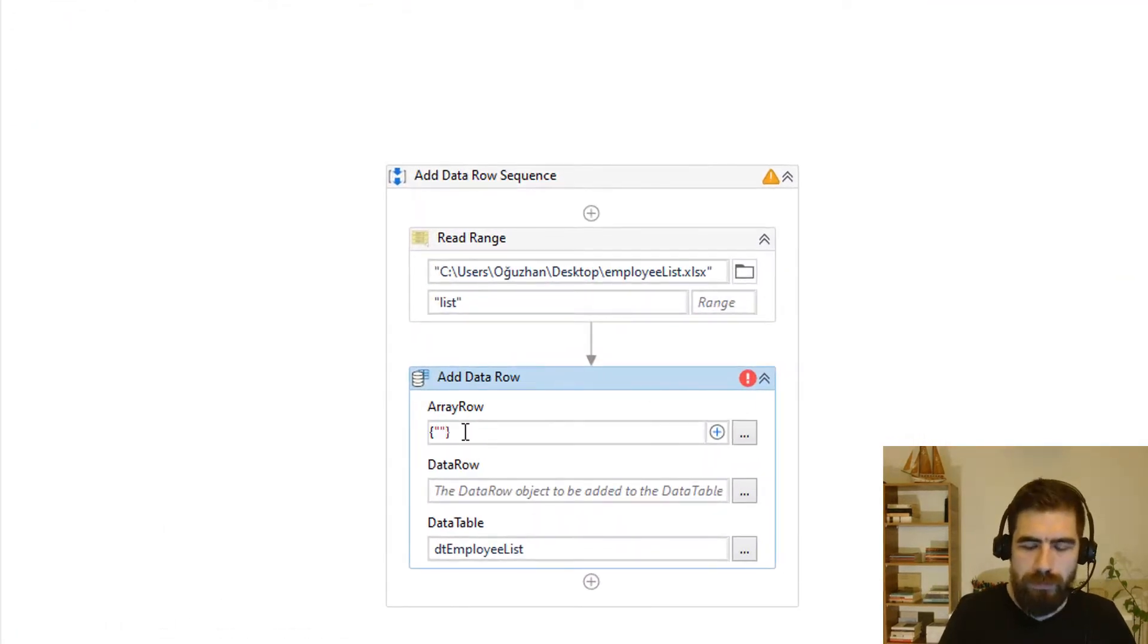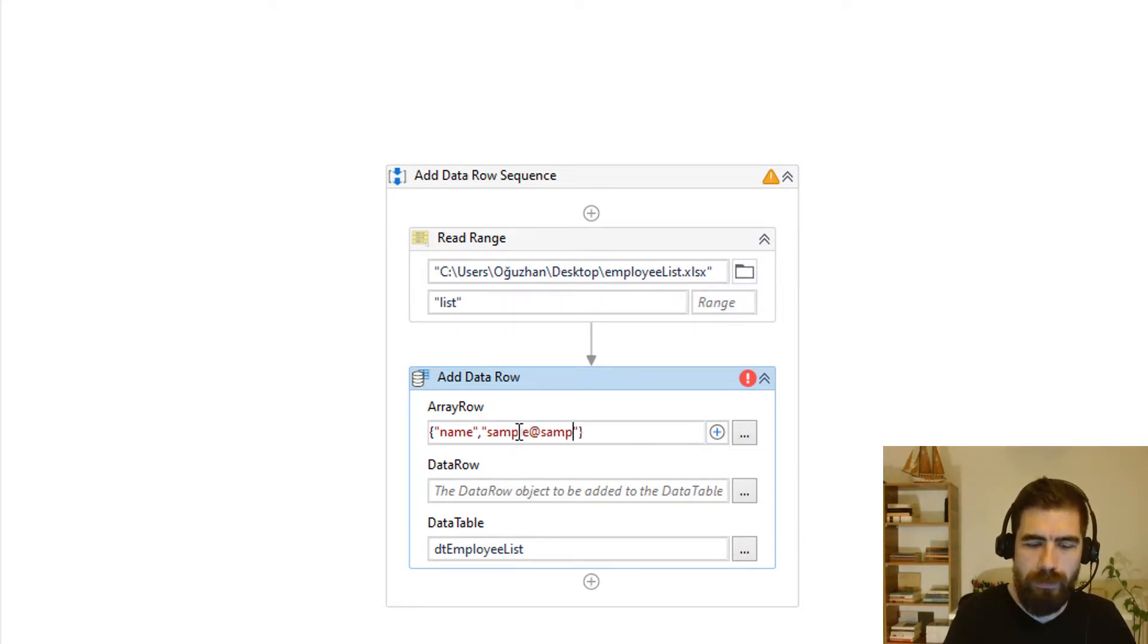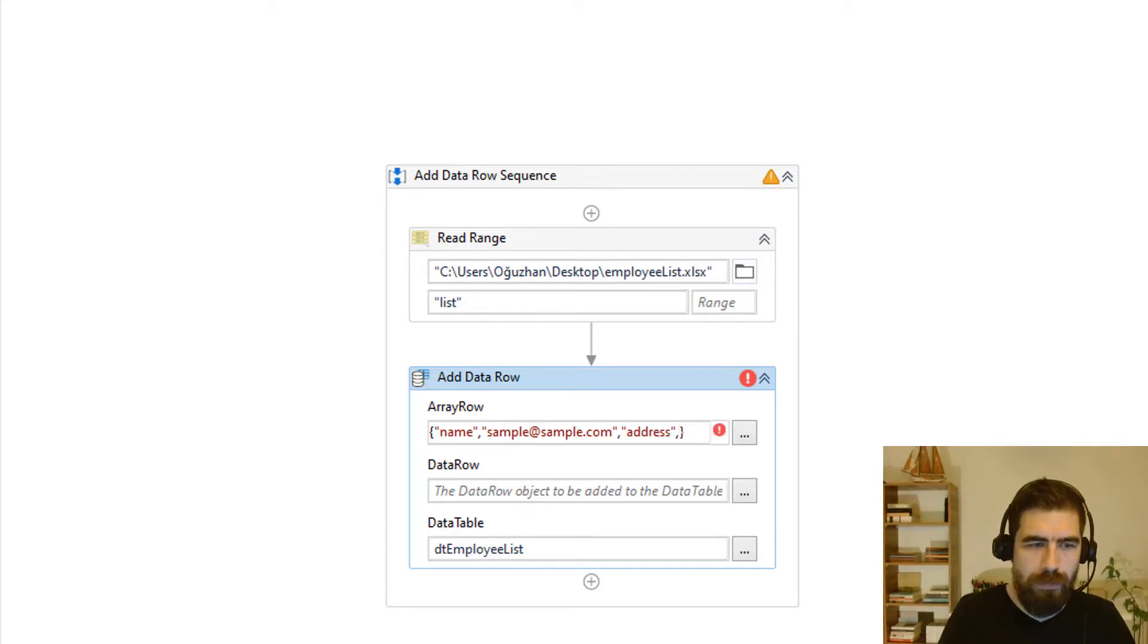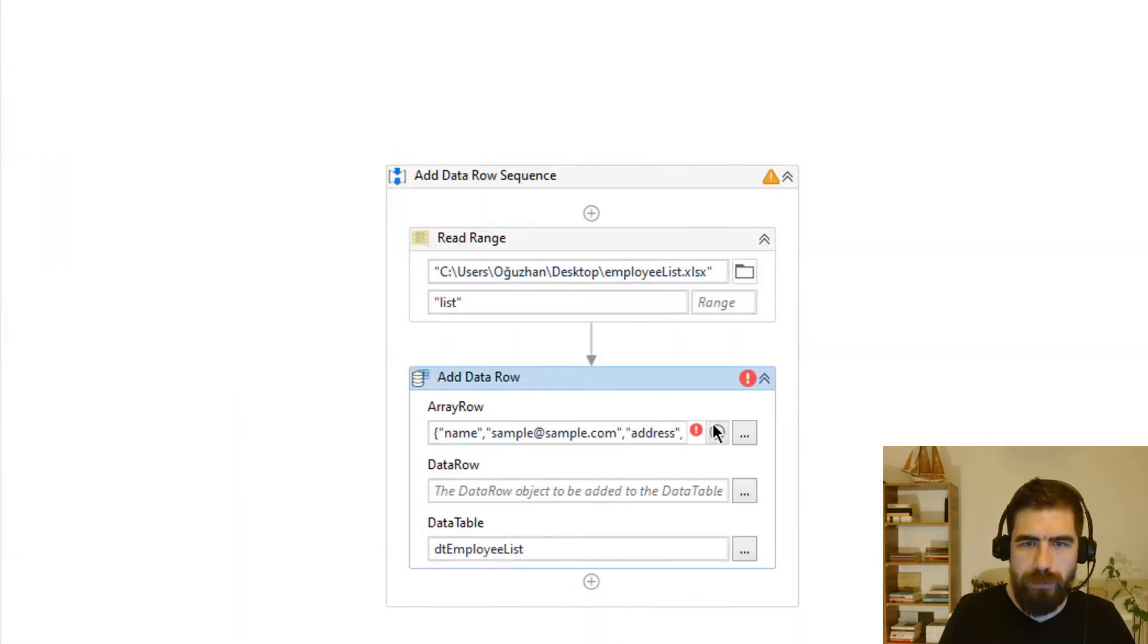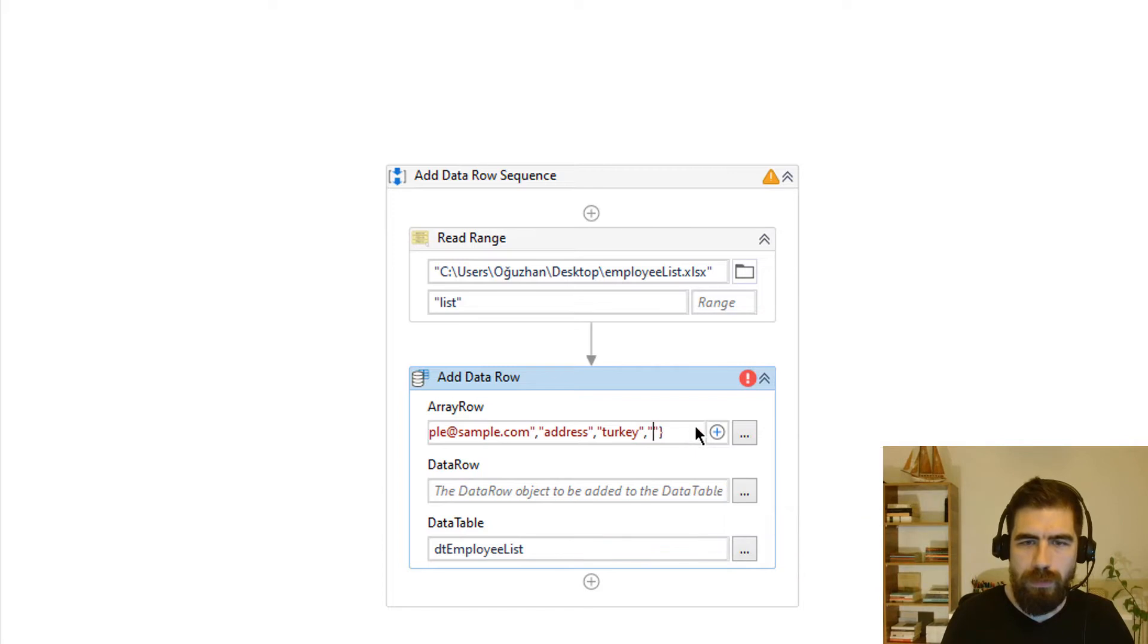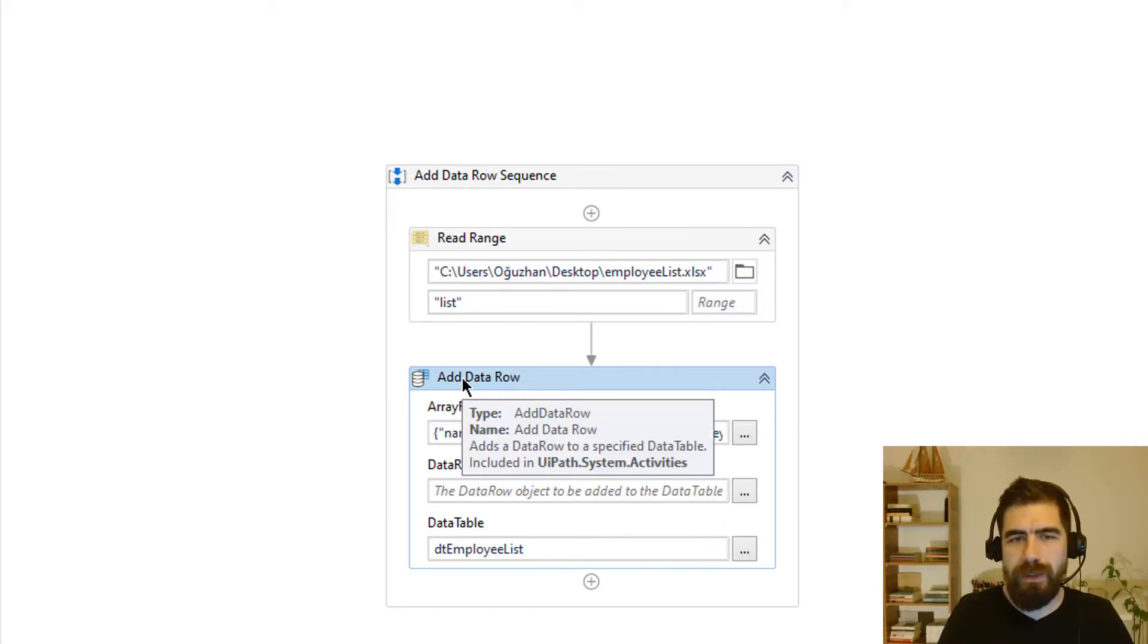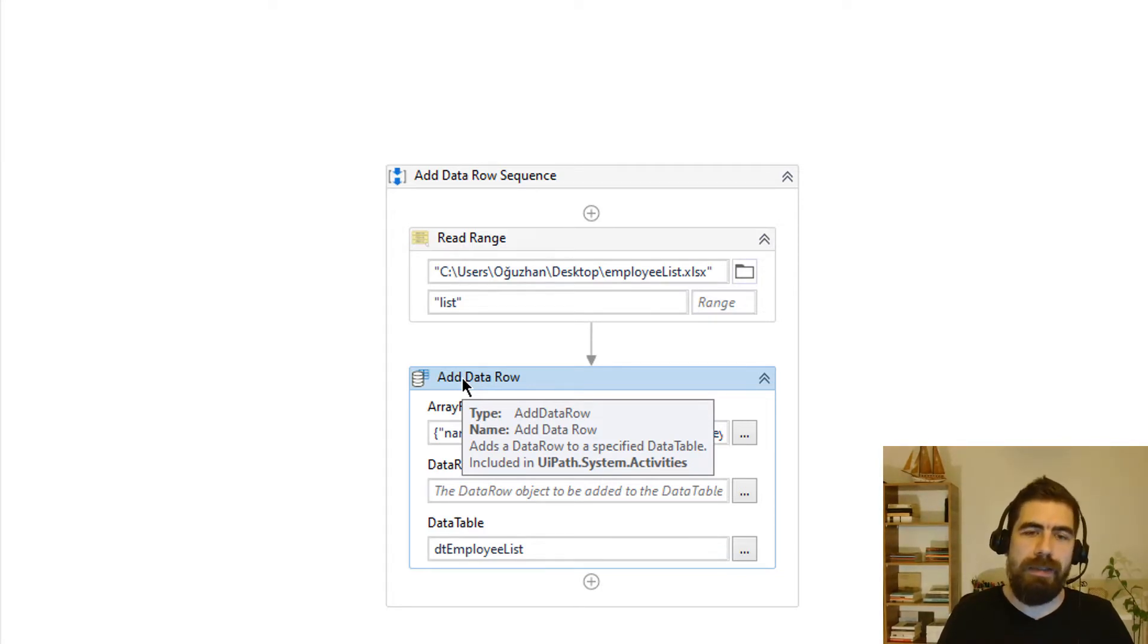So let's type it here: name, sample, sample.com, then country and postal codes and one, two, three, four, five. Okay. So I have basically added the data row to data table but this is not an existing one.